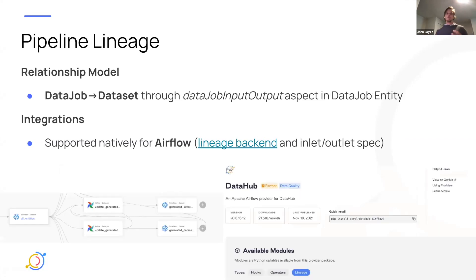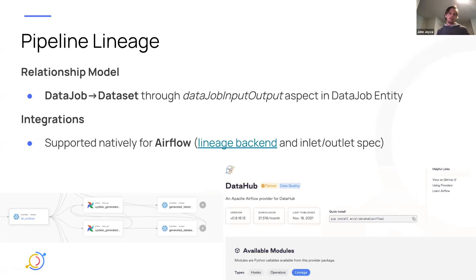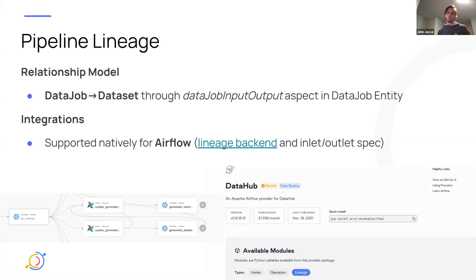The next type is really about tracking lineage between datasets and the pipelines they are a part of. We model a concept called a data job — a processing node that takes some input data and produces some output data. That edge is modeled through the data job input-output aspect attached to the data job entity, where you can specify inputs going into a job as well as the outputs.